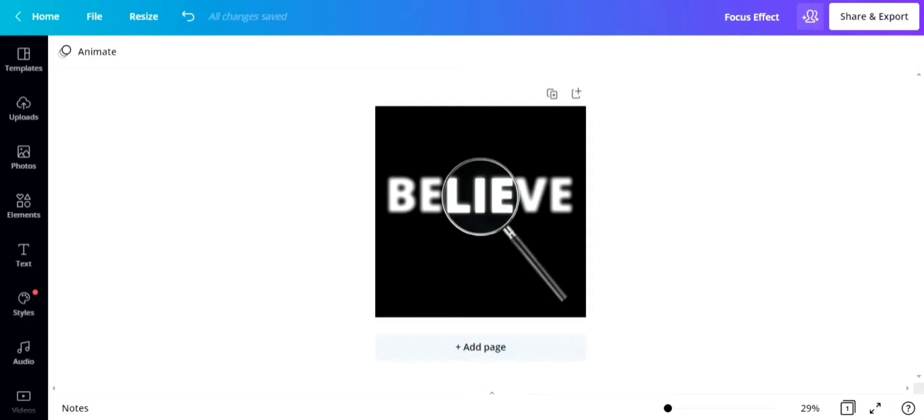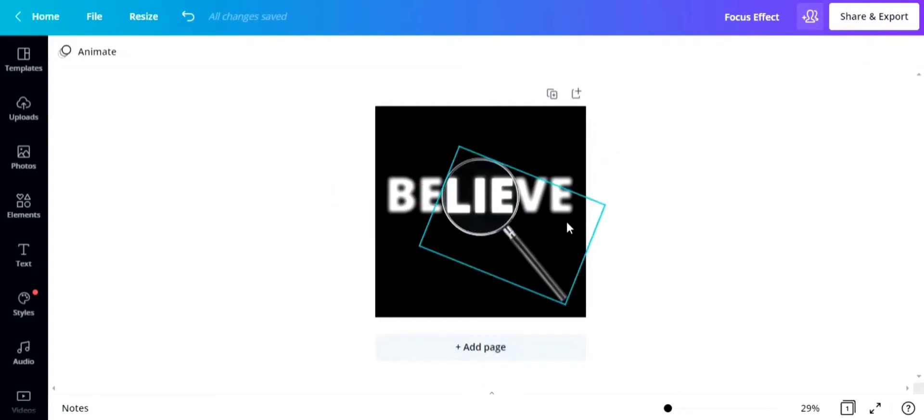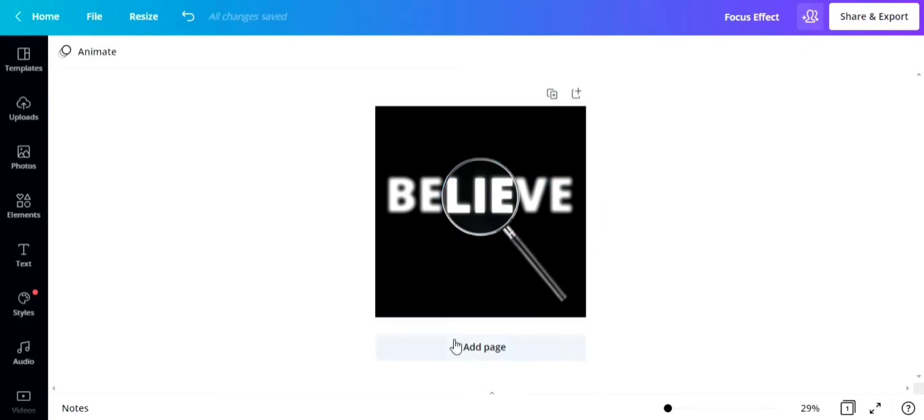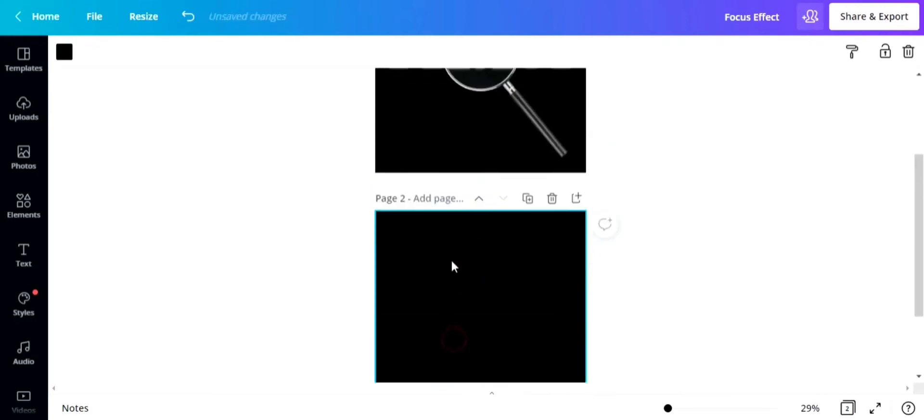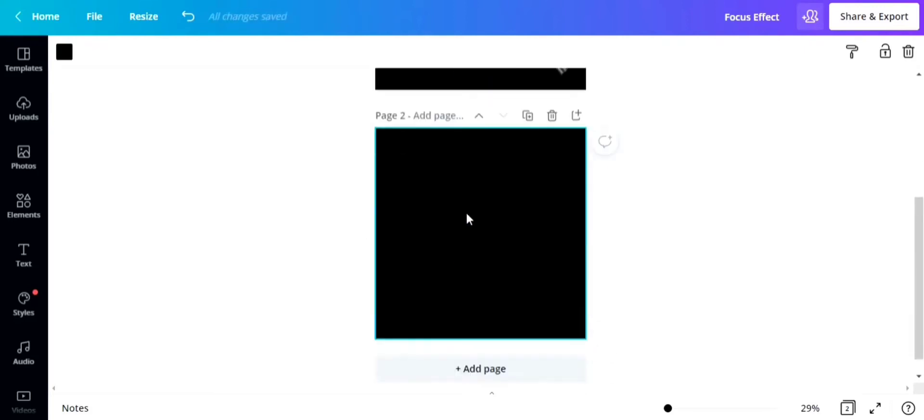As you can see, the magnifying glass shows the word blurry, and the text under the magnifying glass is clear. If you get my analogy with the believe word and lighting, give this video a thumbs up.